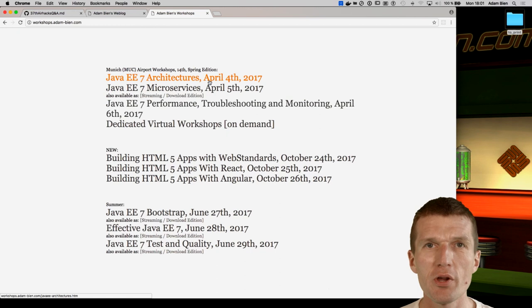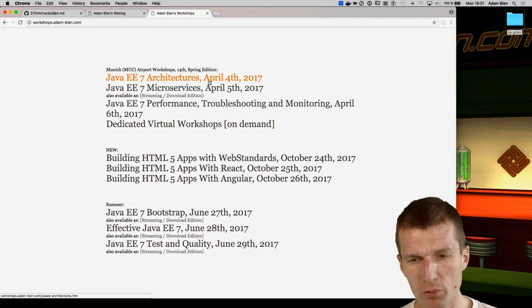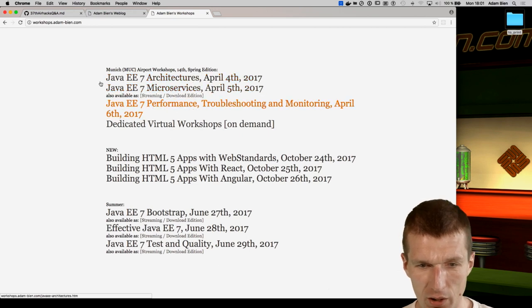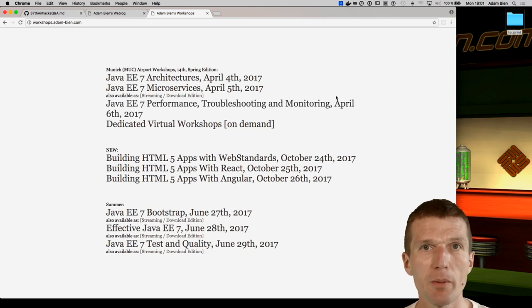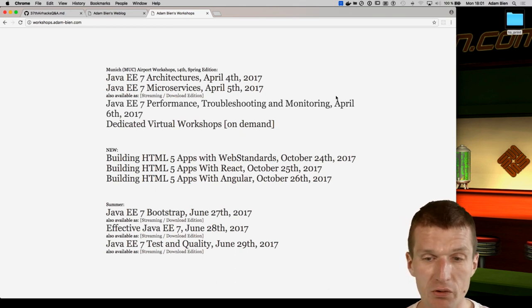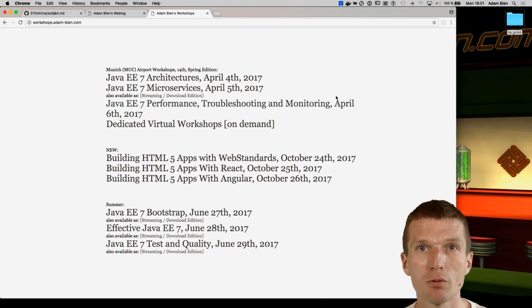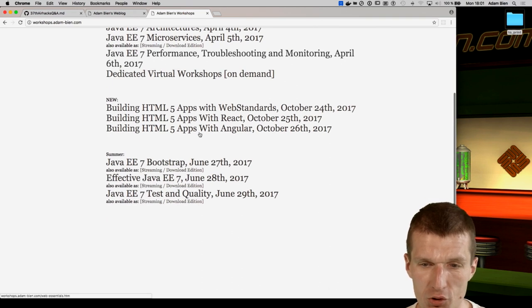Tomorrow we have the next AirHacks.com workshop at Munich Airport. I'm really looking forward to it. We'll start with architectures and microservices, and I'm particularly looking forward to the performance troubleshooting and monitoring — hands-on: what happens behind the scenes on application servers, like threading, performance tuning, troubleshooting, memory leaks, transaction timeouts — whatever is useful to the firefighters' work in our task forces.